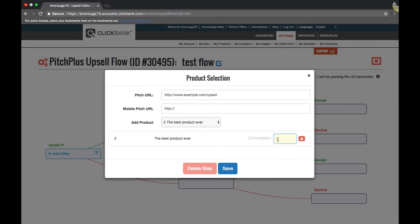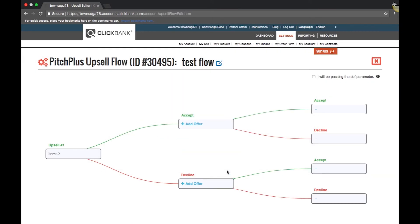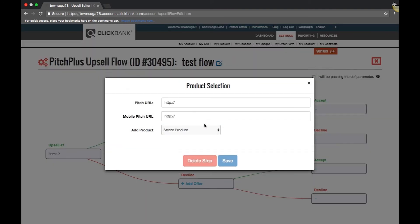After you select the product, you can also select the affiliate commission rate or use the default rate. The customer will have the option to accept or decline the upsell.